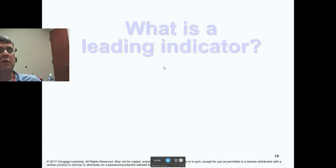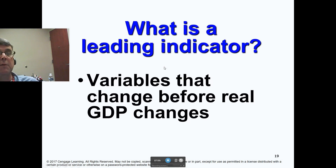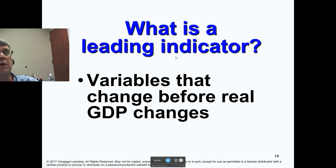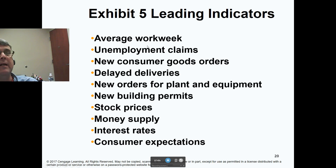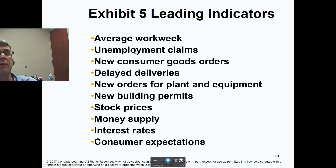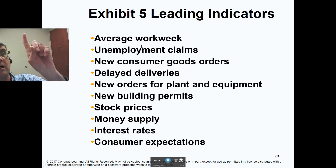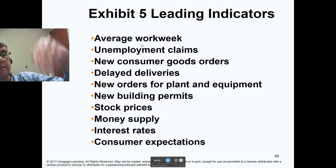Your book talks about economic indicators. The first is a leading indicator — variables that change before real GDP changes. Forecasters like to look at these to see what the economy could be doing in the future. Some leading indicators include: average work week, unemployment claims, new consumer goods orders, delayed deliveries, new orders for plants and equipment, new building permits, stock prices, money supply, interest rates, and consumer expectations. Average work week and unemployment claims tend to be directly related to future changes in output — if these go down, the economy may go up in the future, and vice versa.